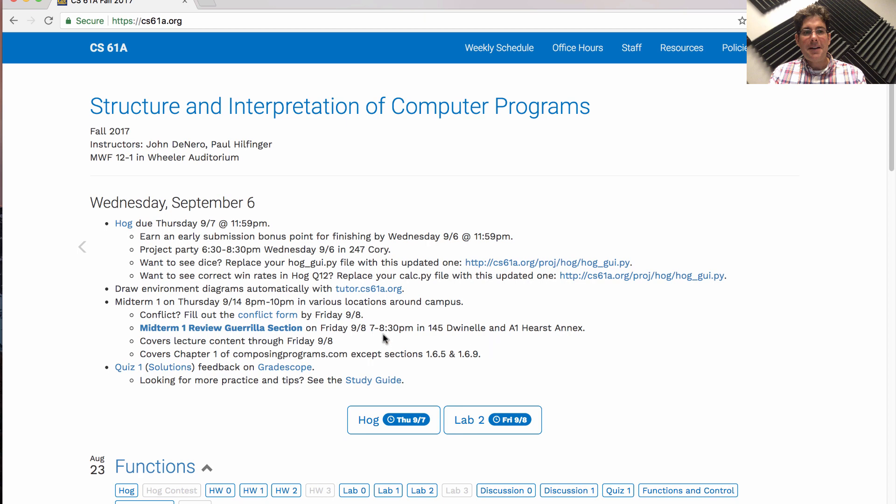The midterm will cover lecture content through this Friday and cover chapter 1 of ComposingPrograms.com, the course textbook, except for sections 1.6.5 on Newton's method and 1.6.9 on decorators.